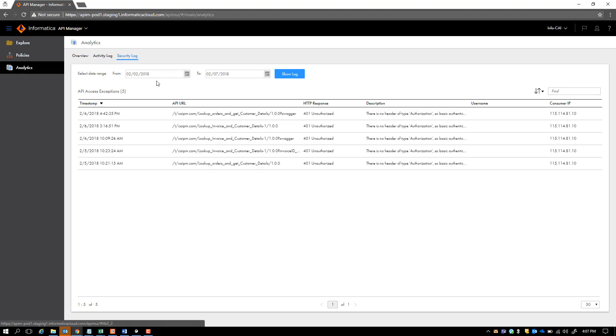In case the API has come across security issues, for example, the authorization details were wrong, you get to see that in the security log as well.